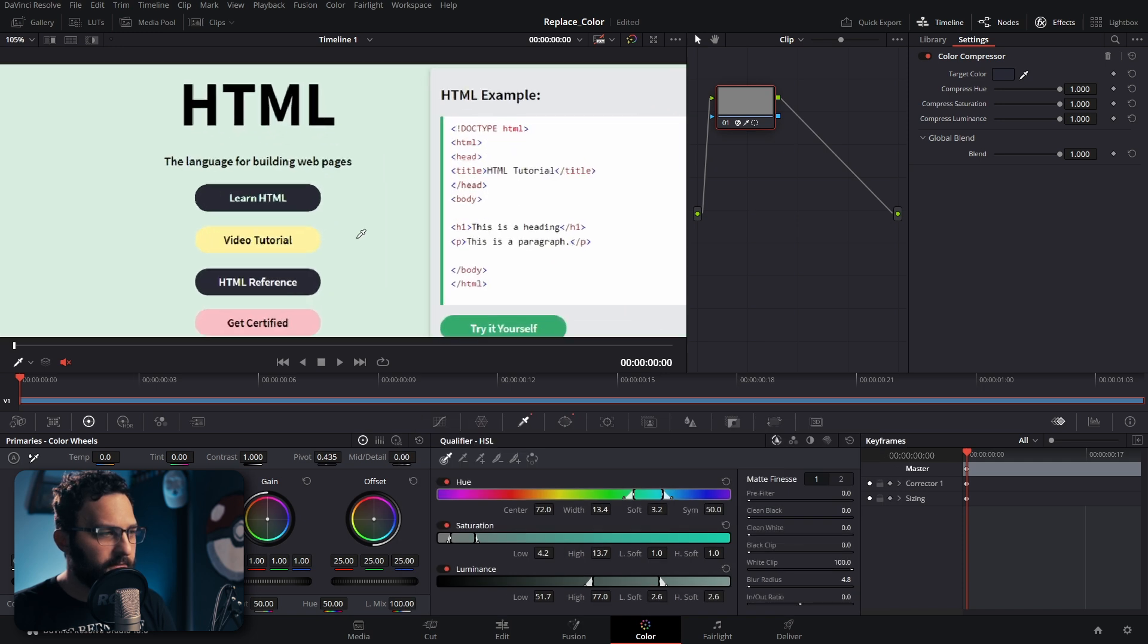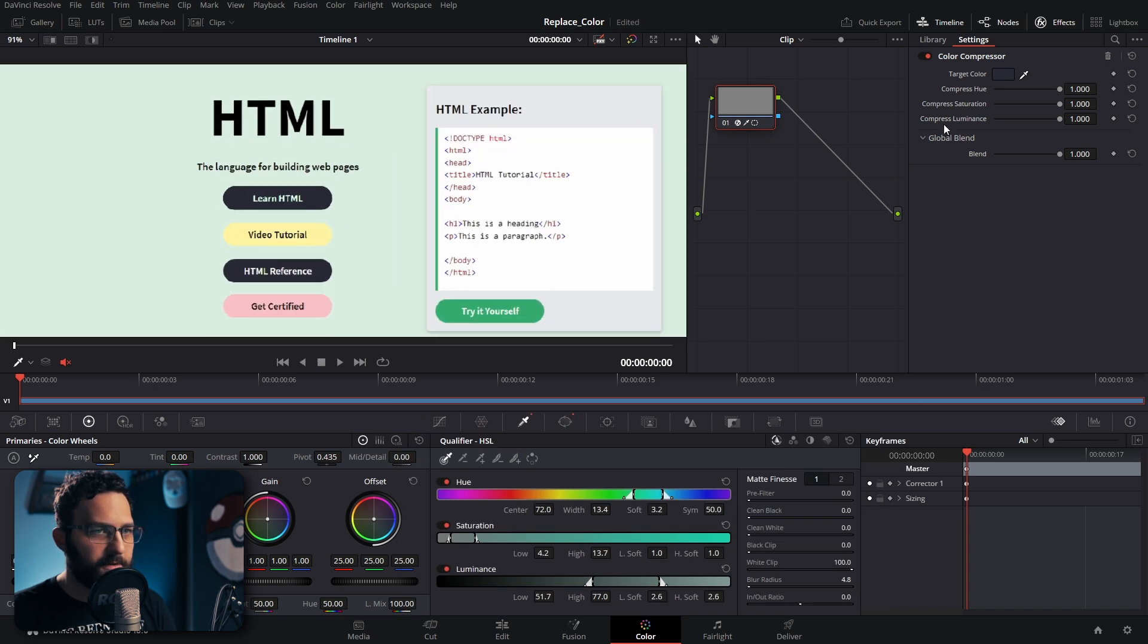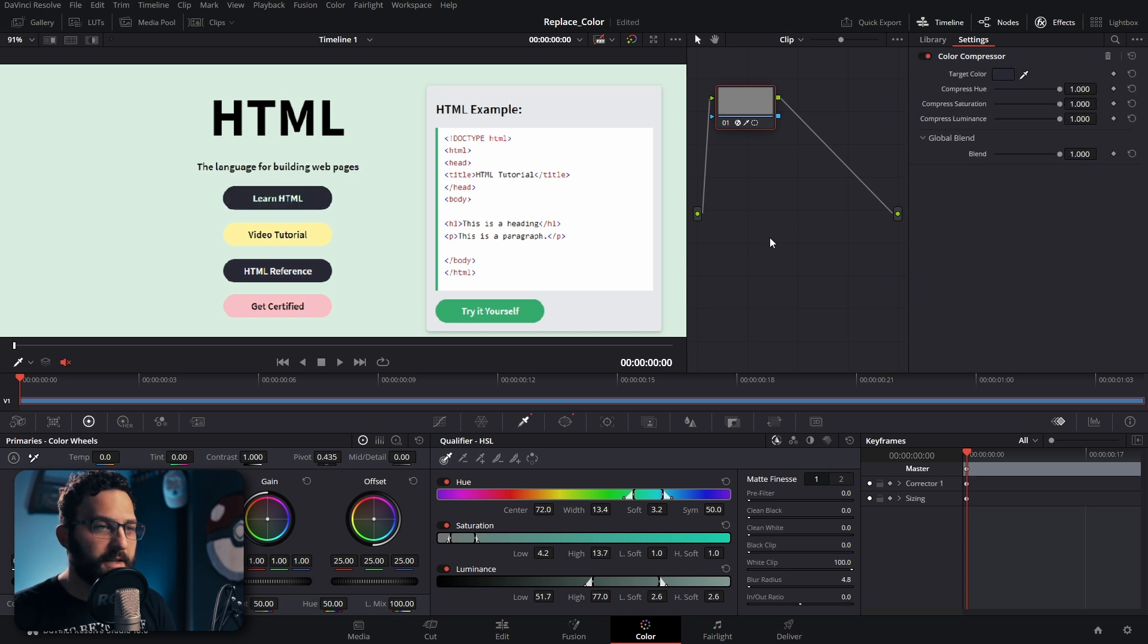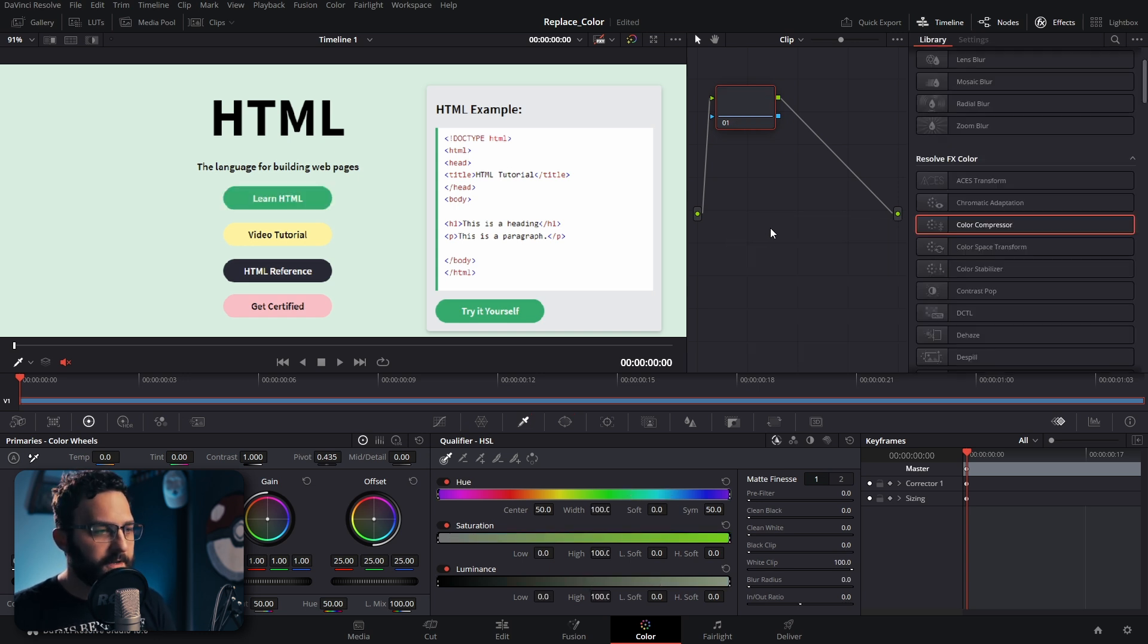We can just add maybe just a little bit of blur here just to hide it a touch. But when we zoom out, it's not really too noticeable. We can click this on and off if we can tell that we've changed the color. So that's how you do this on the color page. That's a very basic example. You can try this on a number of different types of colors.